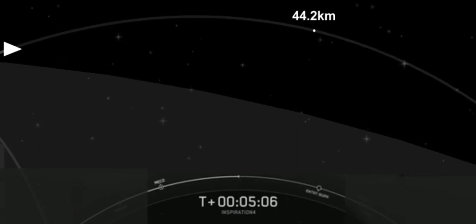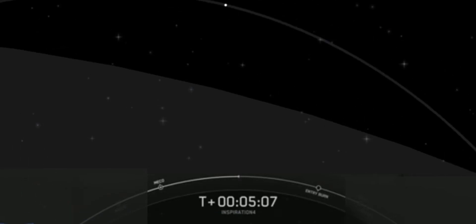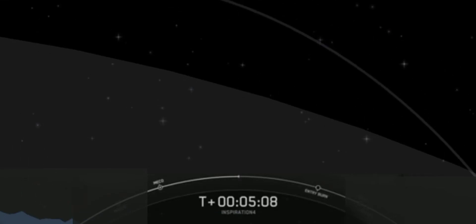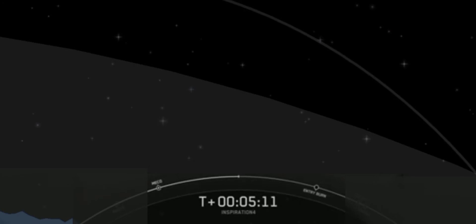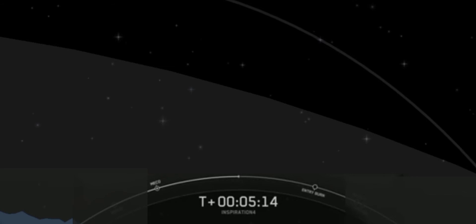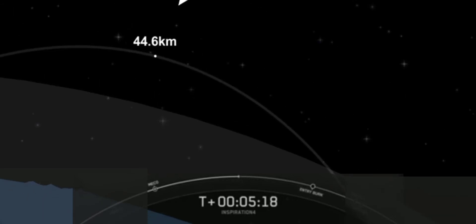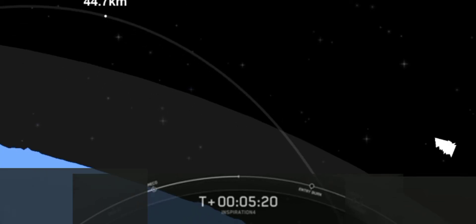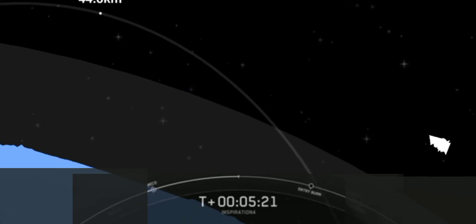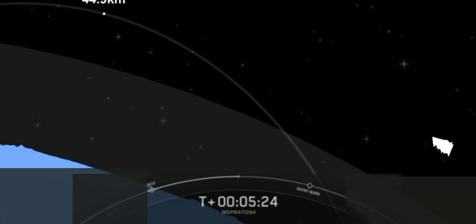Just before that view switched we saw some teammate fist bumps going on there inside of the cabin. They look like they're having a fun ride there. And their journey isn't over. We've got about seven more minutes until Dragon separates from the second stage.